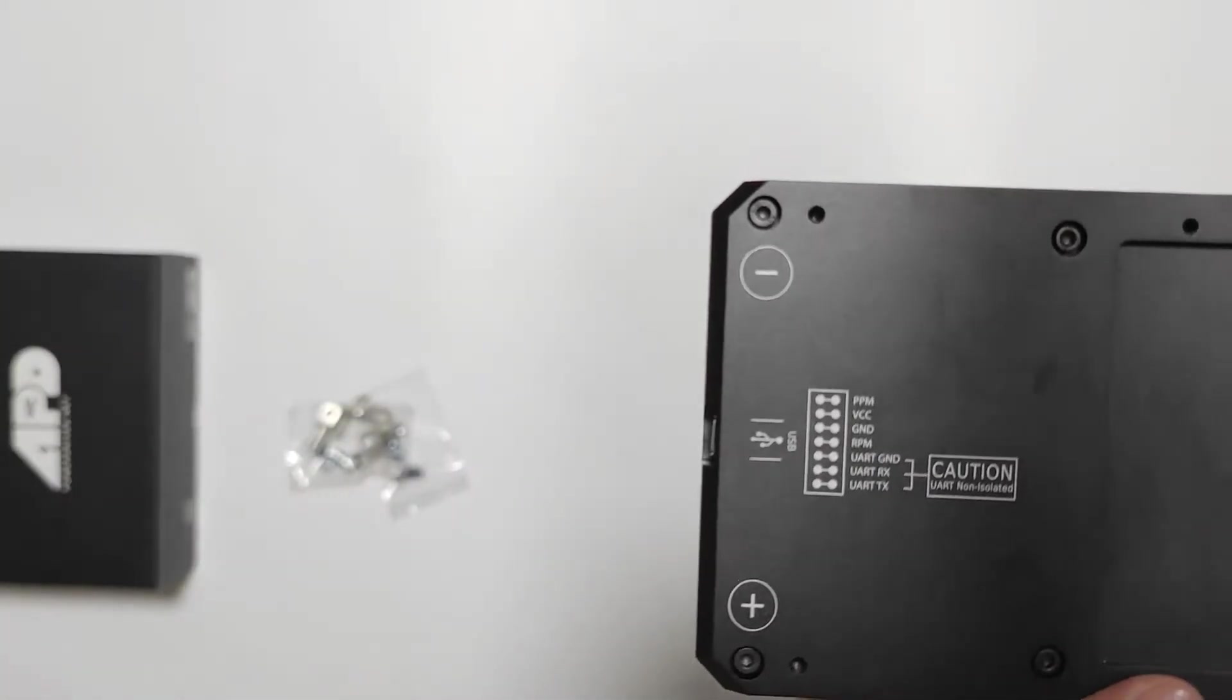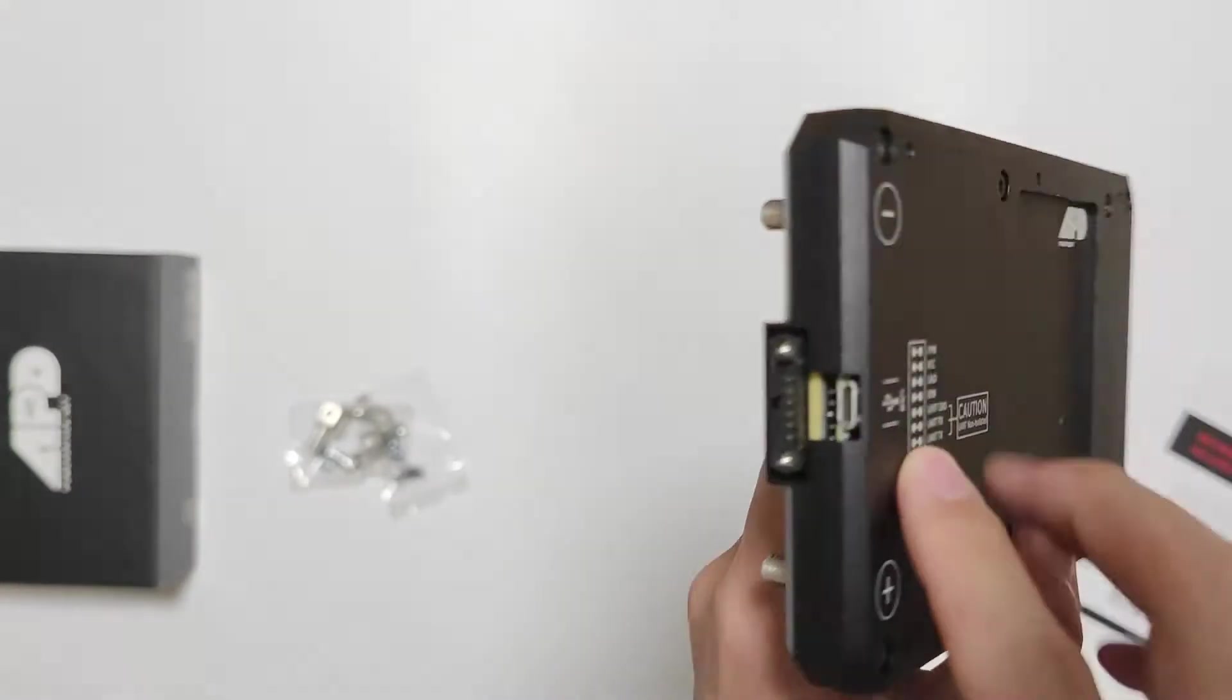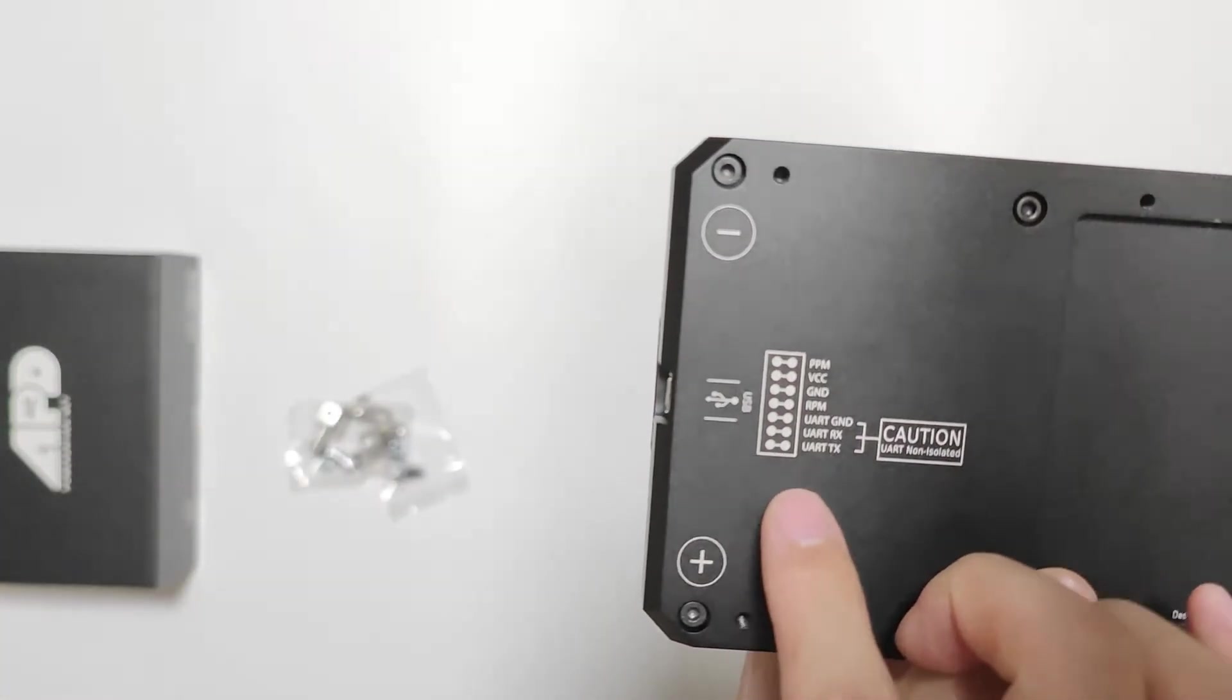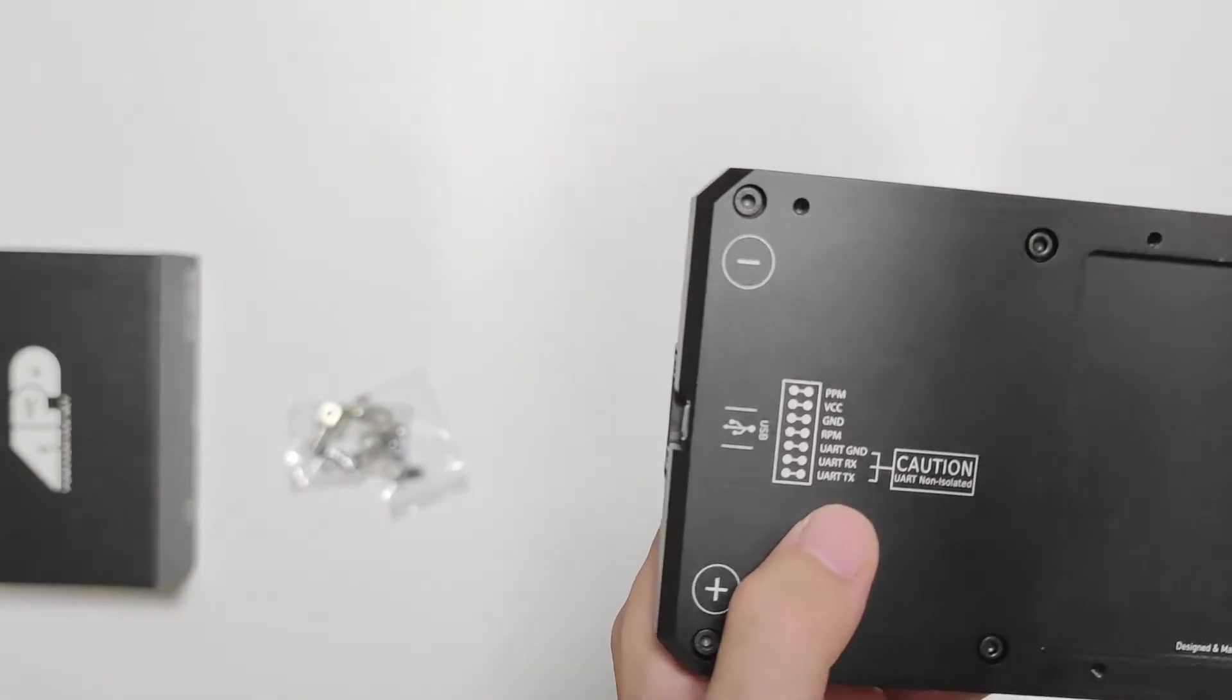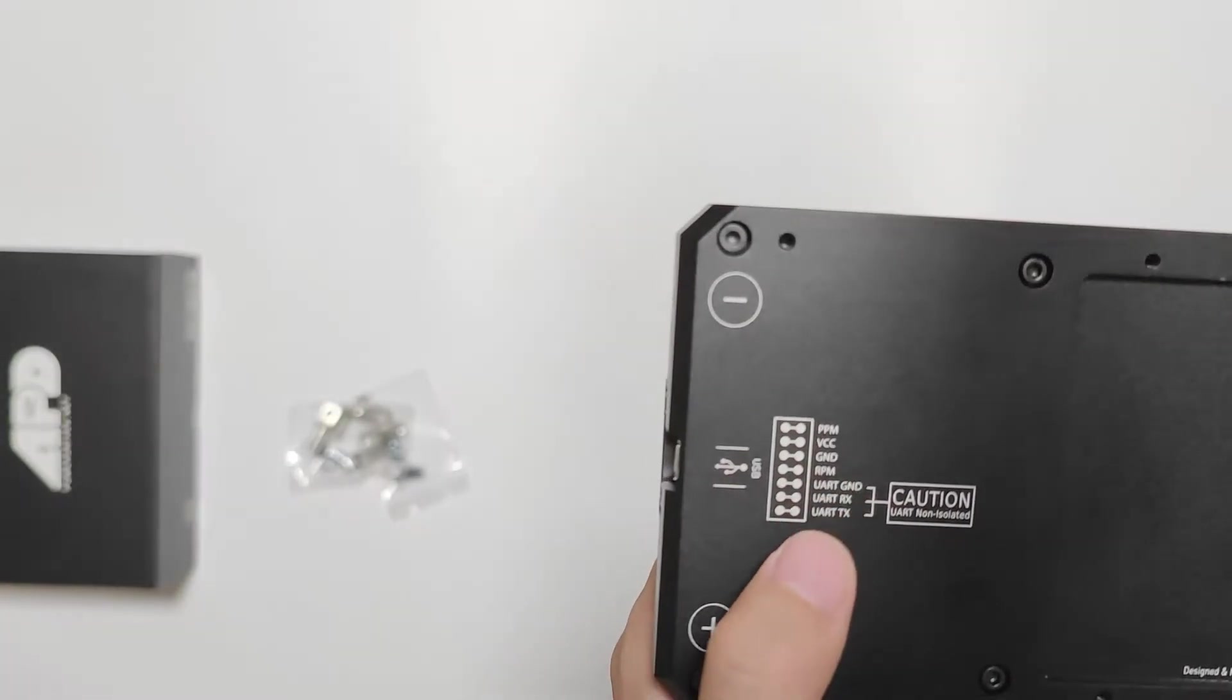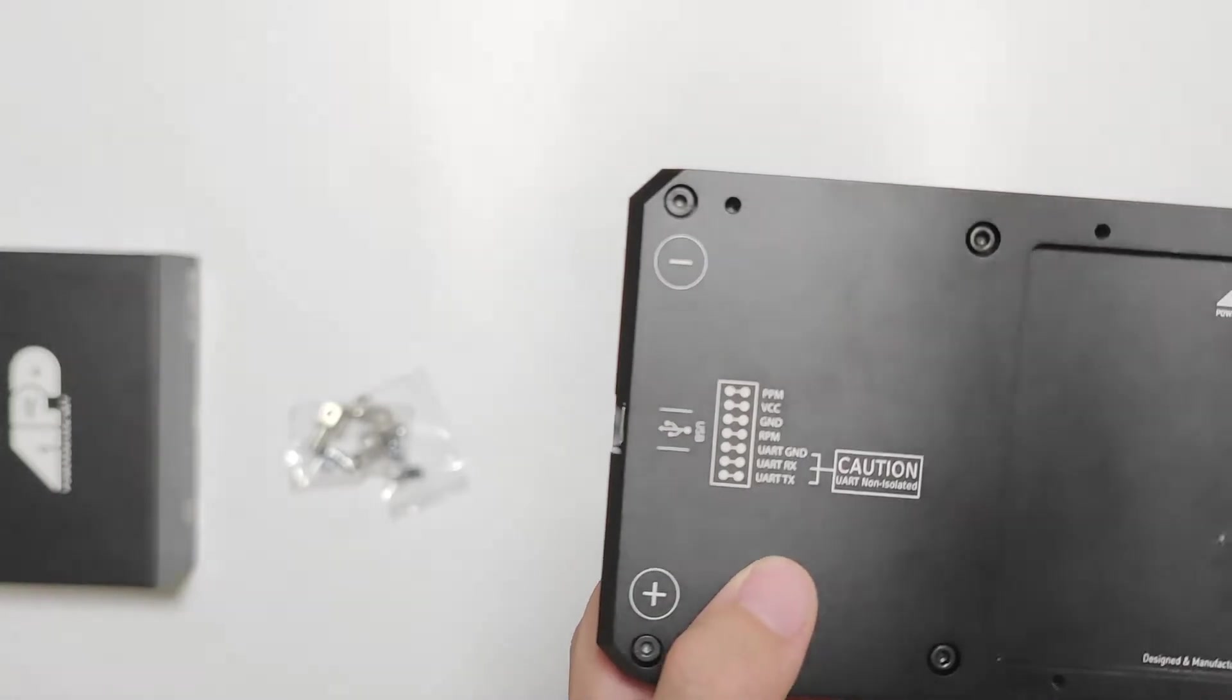Let's look at this. This is a USB and these are a lot of plugs. It's GND, VCC, PPM.